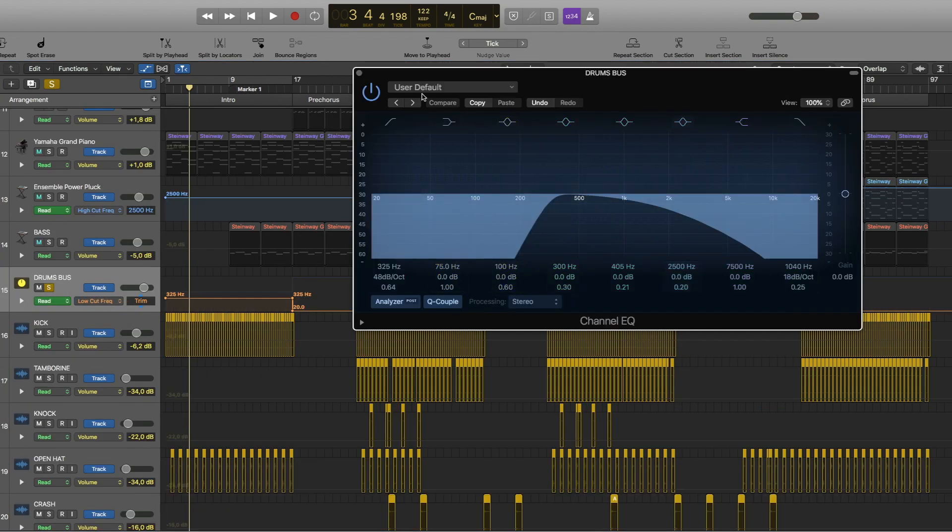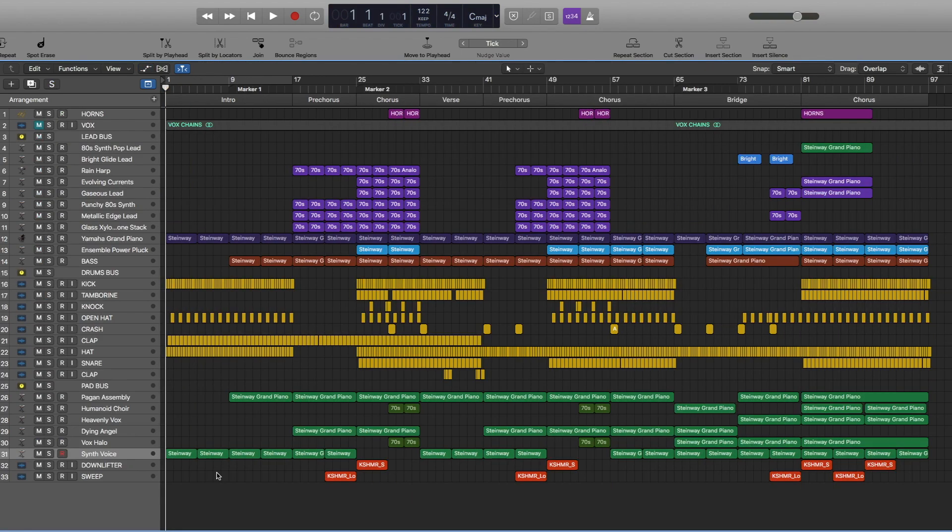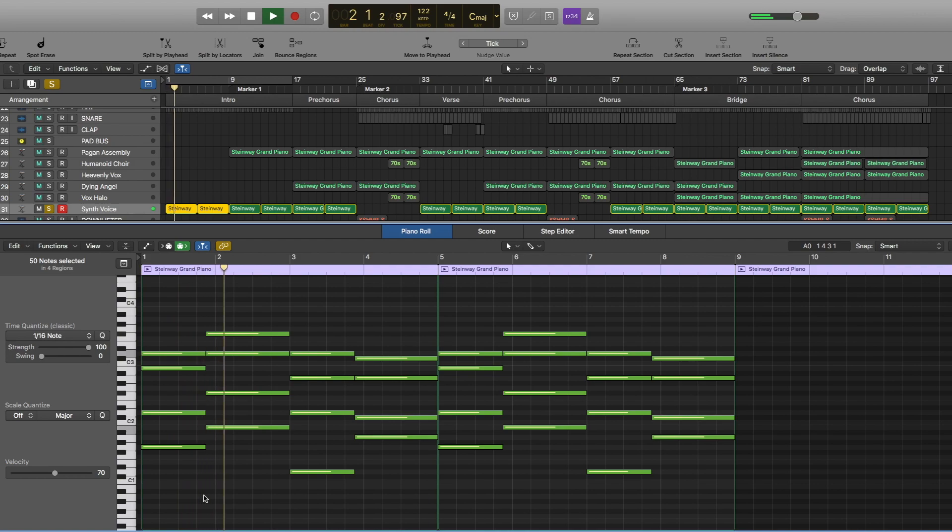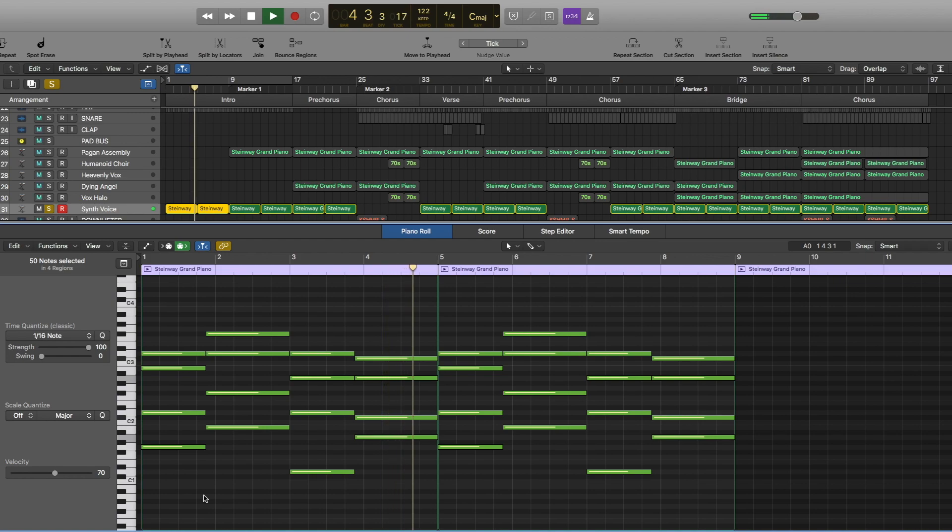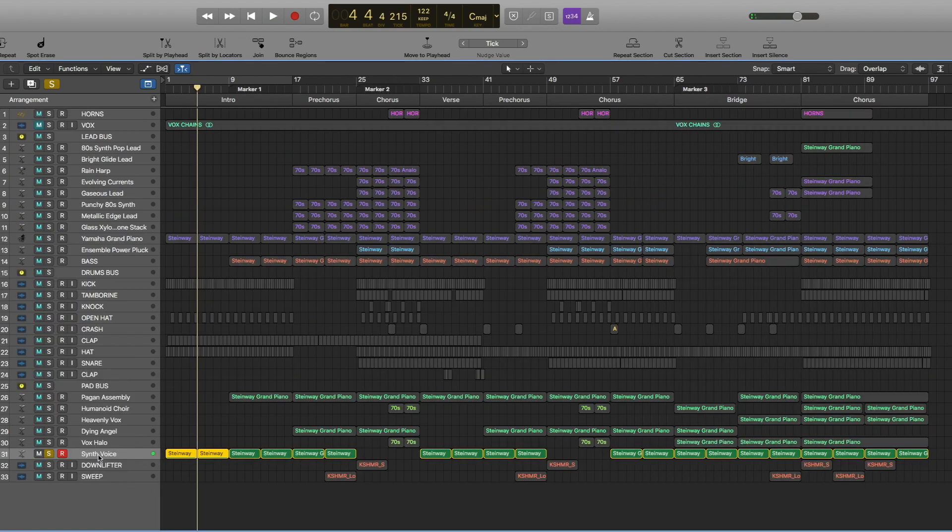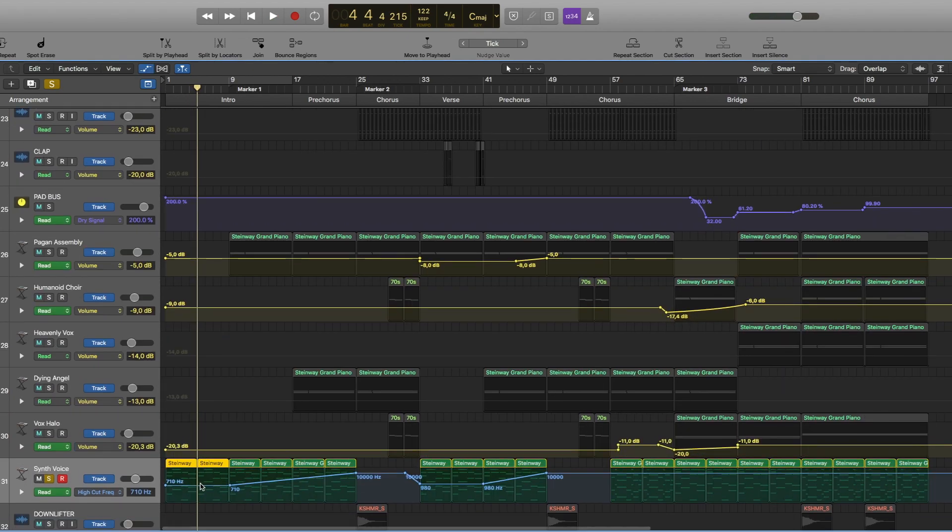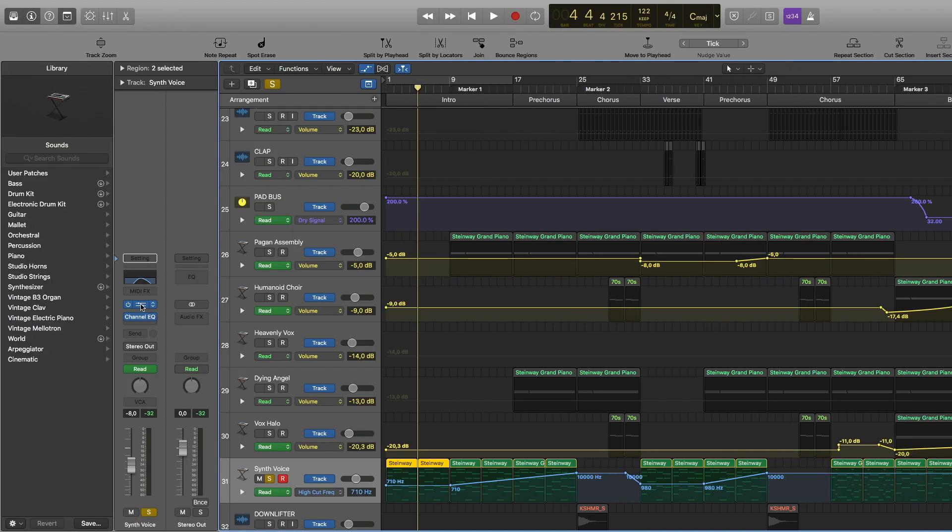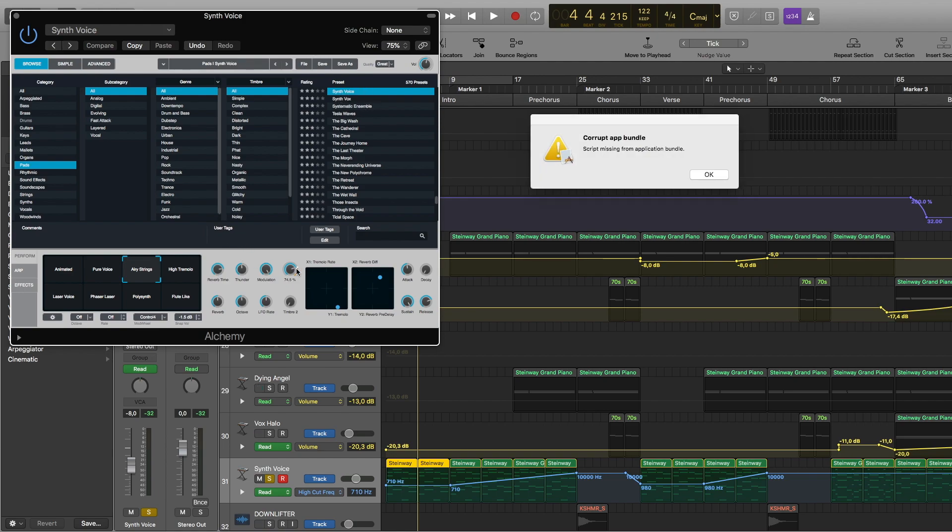Then we have this pad sound. I also have automation as you can see. It starts at 710 hertz and then as it moves closer to the chorus it opens up and becomes brighter and brighter. For this I used Alchemy synth voice preset and airy strings settings.